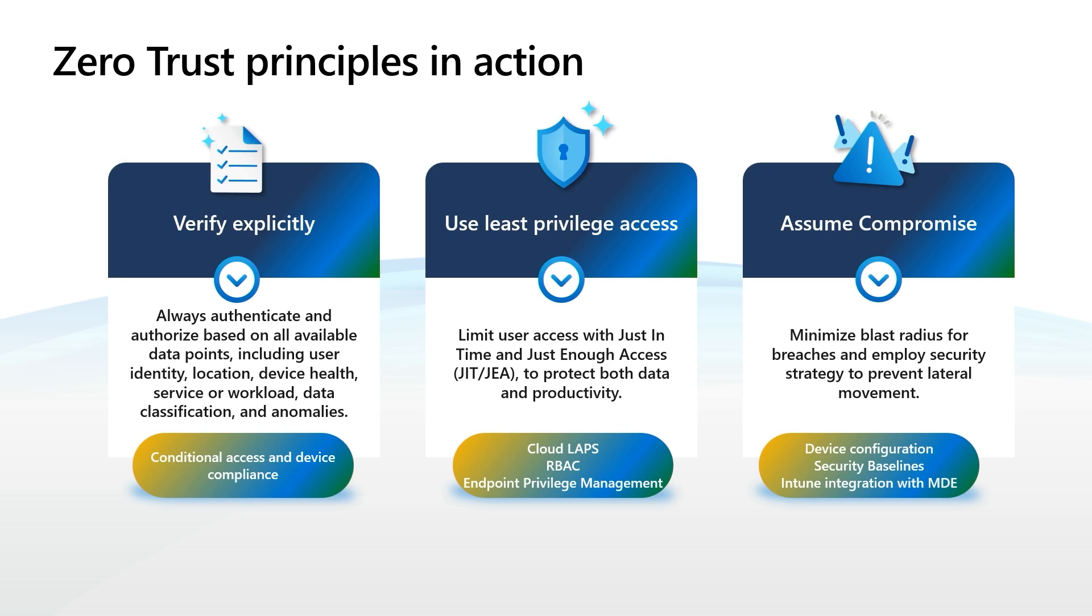Finally, for Assume Compromise, we'll be talking about features like device configurations, security baselines, and Intune integration with Microsoft Defender for Endpoint.